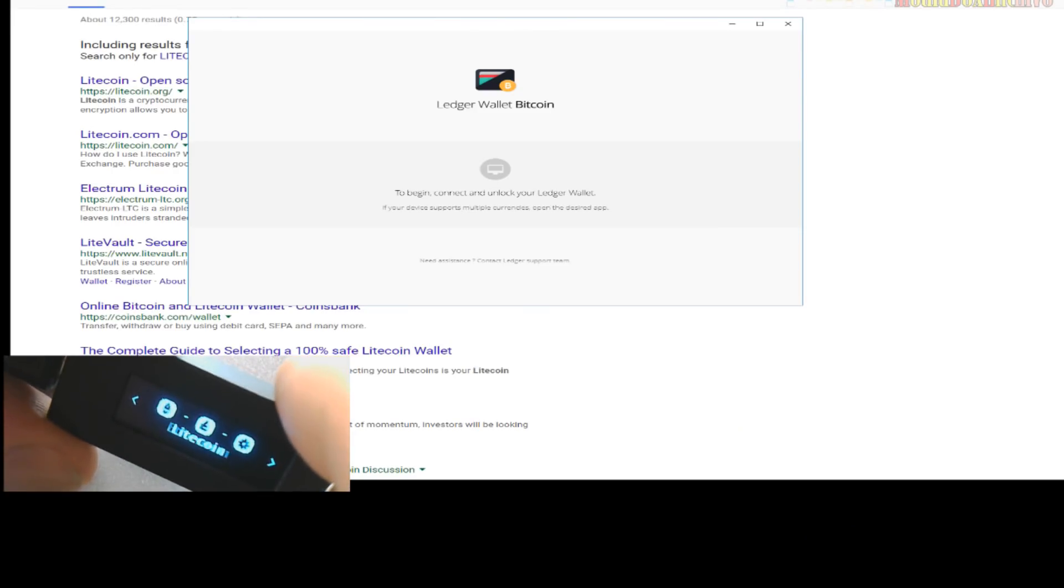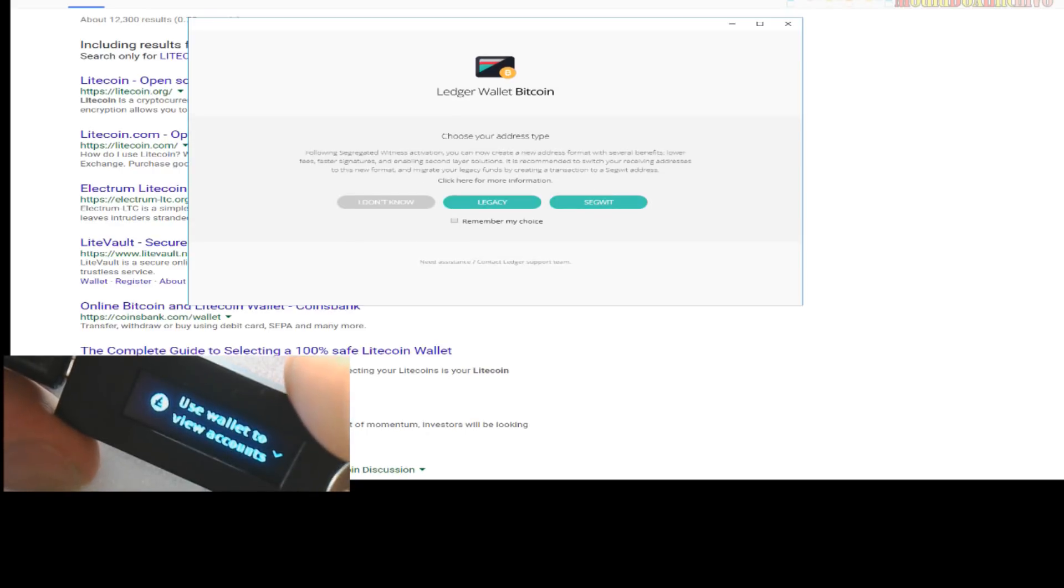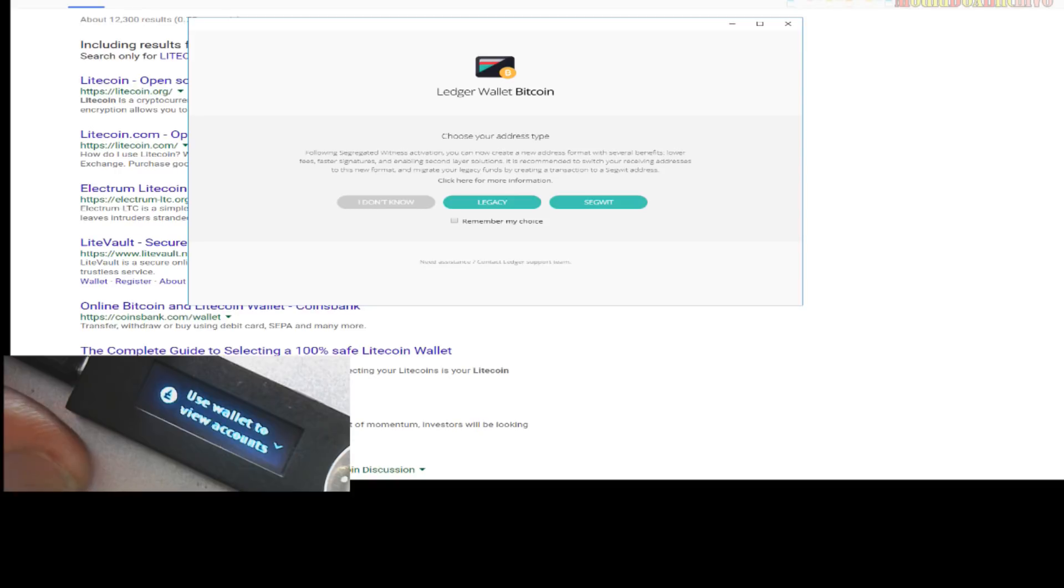So now we're going to choose Litecoin, we press the two panels at the top, I'm going to click Legacy, and then from Legacy you got your LTC address.